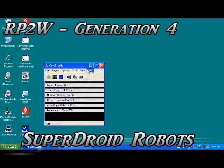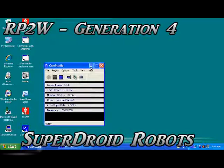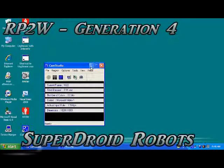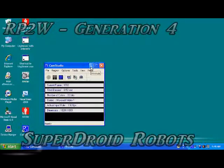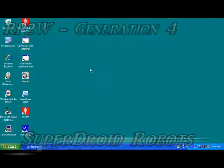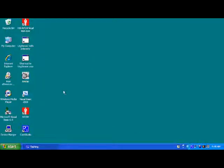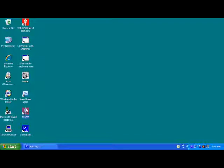Okay, we're going to demonstrate how to use the RP2W software. After installing the software you'll have an icon on the desktop. You just simply double click on the icon and it will open up the program.